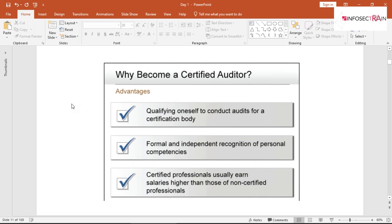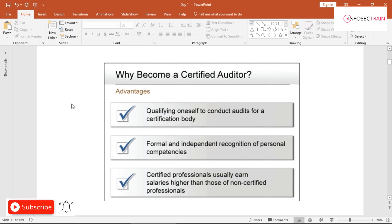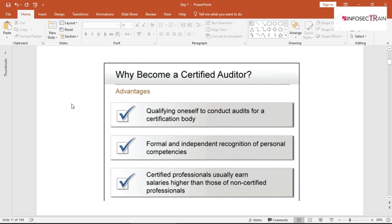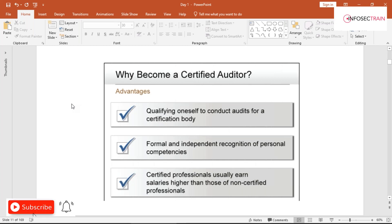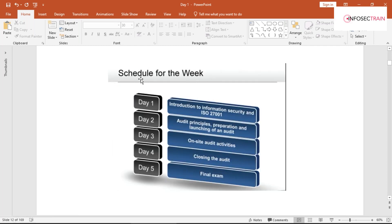Why become a certified auditor? First, to qualify yourself to conduct audits for a certification body — without certification you cannot take part in audit activities. Second, you need to fulfill certain competencies as an auditor. Third, certified professionals generally earn higher salaries than non-certified professionals. Those are the three valid reasons.